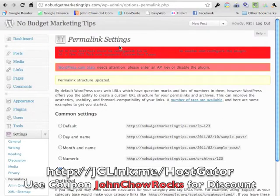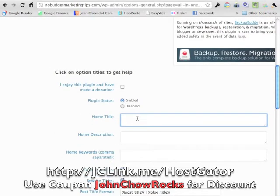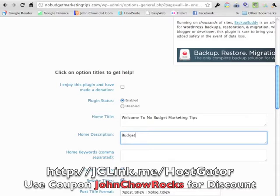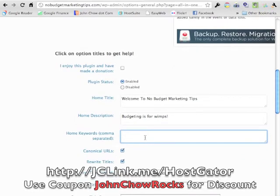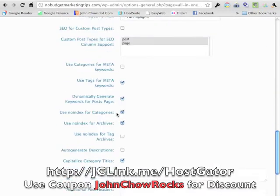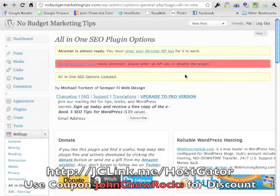All in One SEO Pack needs a little setup. Click Enable. Enter your homepage title — this site is called No Budget Marketing Tips. Add a welcome message for the home description. Fill in keywords — we'll fill those out more later. All in One SEO allows you to adjust many parameters; mostly I just leave them as is and adjust as needed. Click Update — All in One SEO is all set up now.